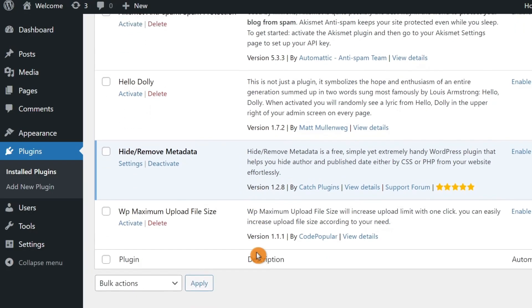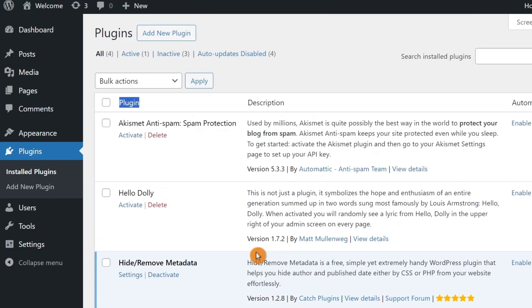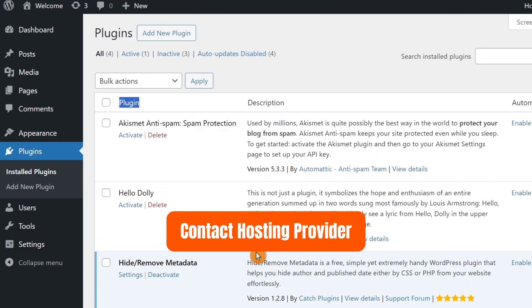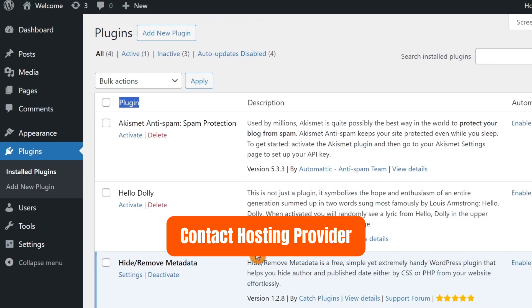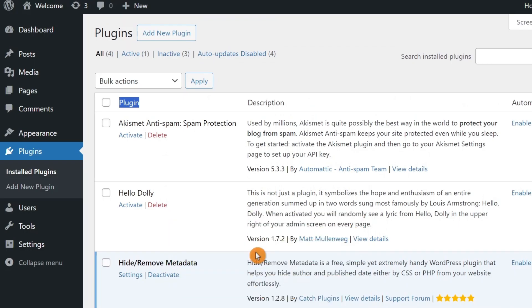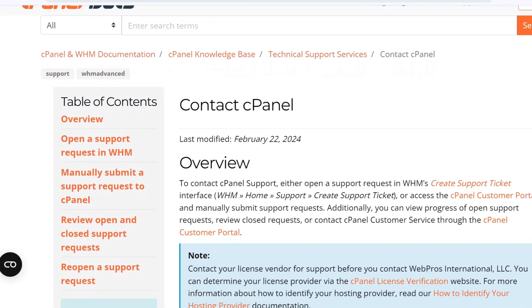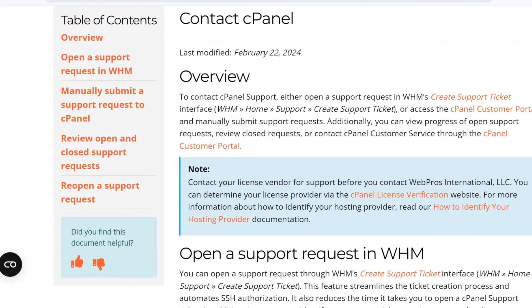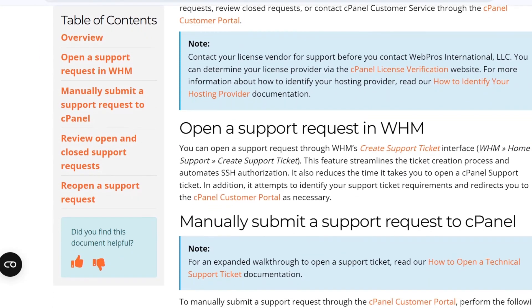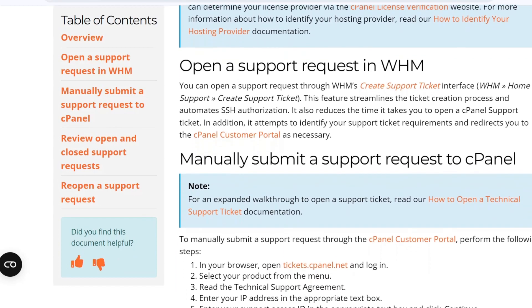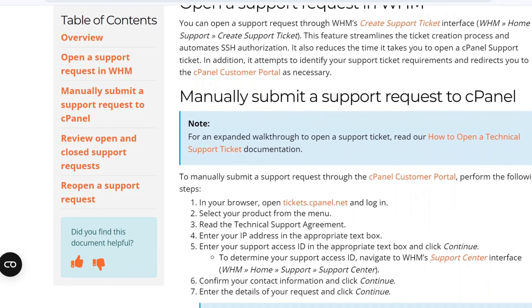If none of these solutions work, it might be time to contact your hosting provider. They can help identify if there's a server-side issue causing the 403 error. Explain the issue to them and provide any relevant details. They should be able to assist you in resolving the problem.